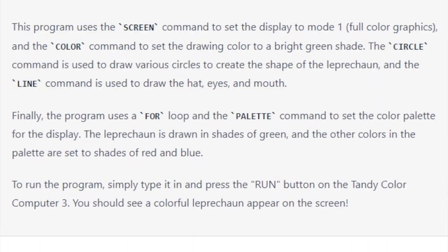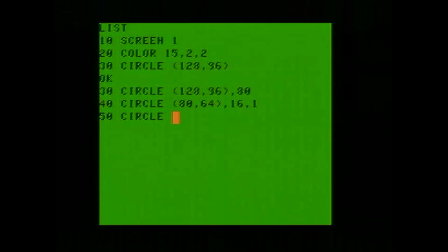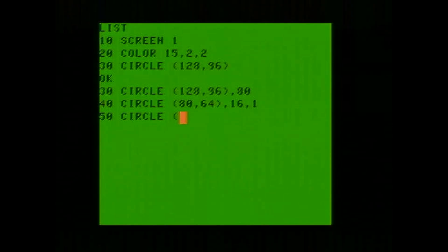To run the program, simply type it in and press run on the Tandy Color Computer 3. You should see a colorful leprechaun appear on the screen. Let's find out. So I'm going to start typing in this program here. Looks like in total this is about 16 lines of code, so it's pretty basic. Really curious as to what kind of output this is going to give us.